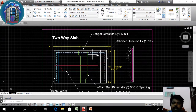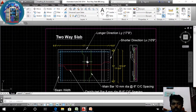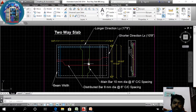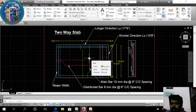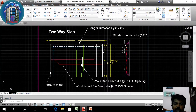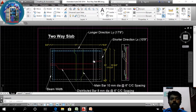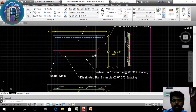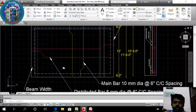The slab is reinforced in 2 directions with 4 layers. The center of the slab is located at the base. This is the center of the slab. The main bar is placed here at the base, with spacing of 6 inches at the center.